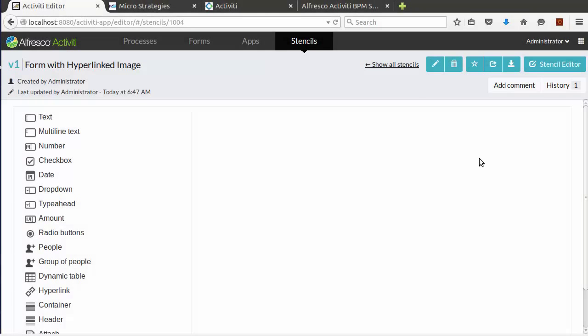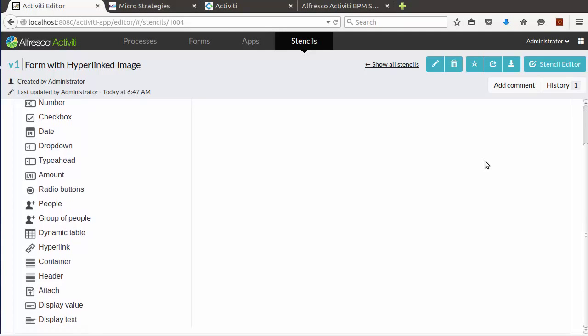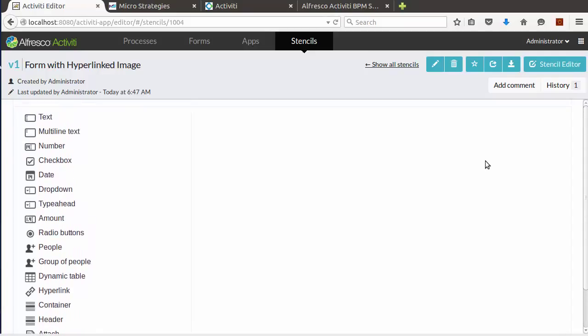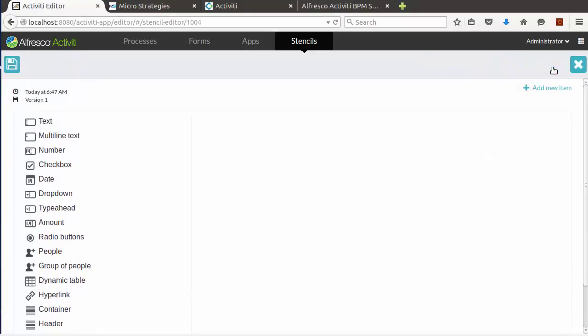As you can see, our new stencil starts us out with the default stencil. Now let's edit our stencil so we can add a hyperlinked image. To add a new control, click Add New Item.